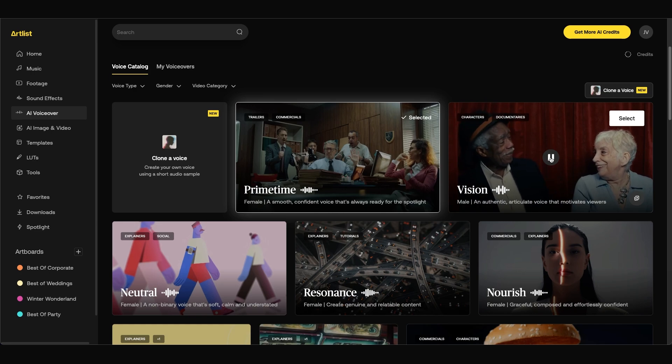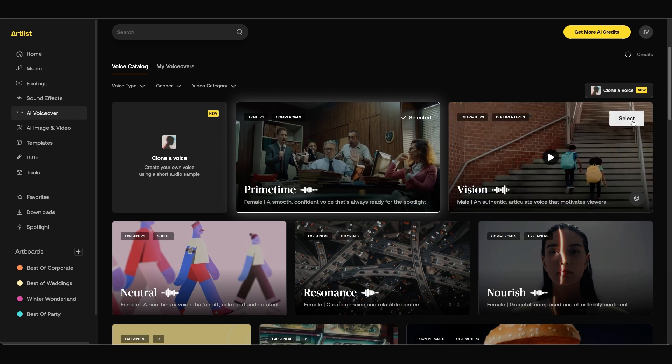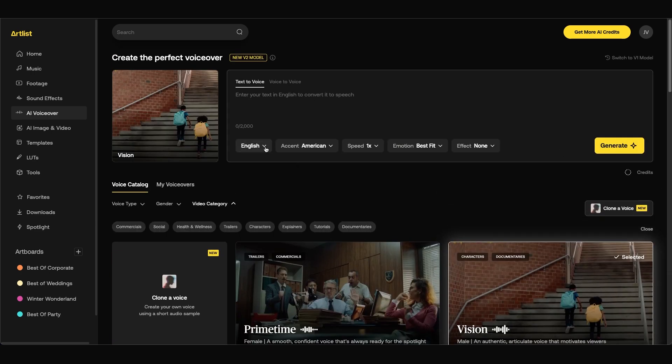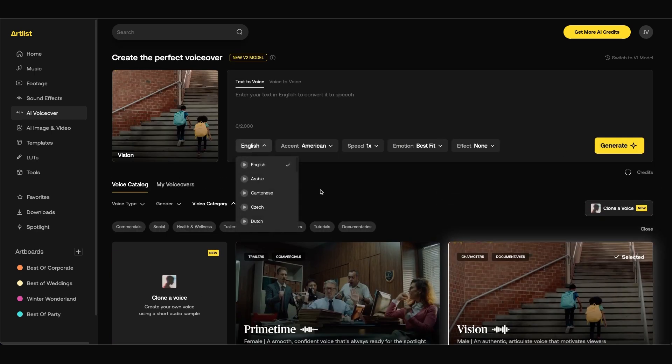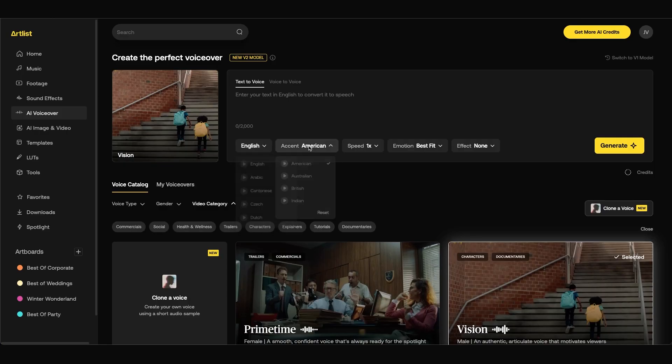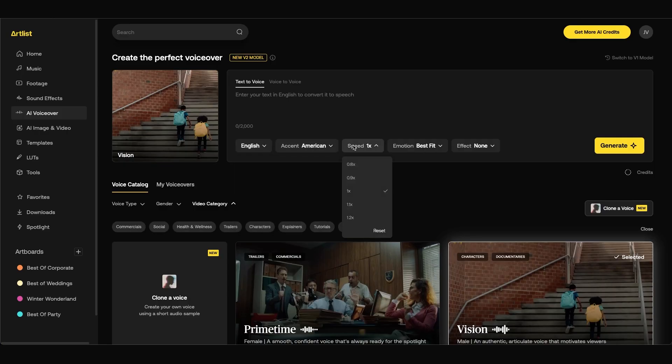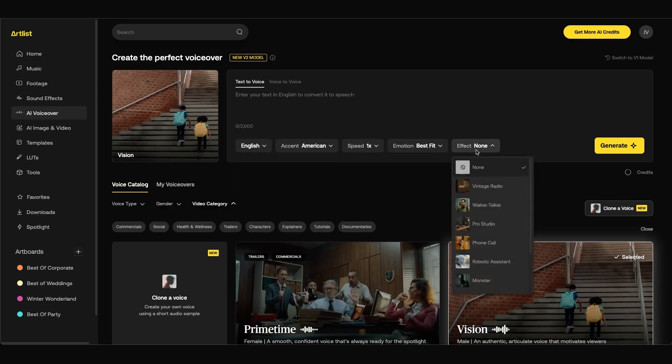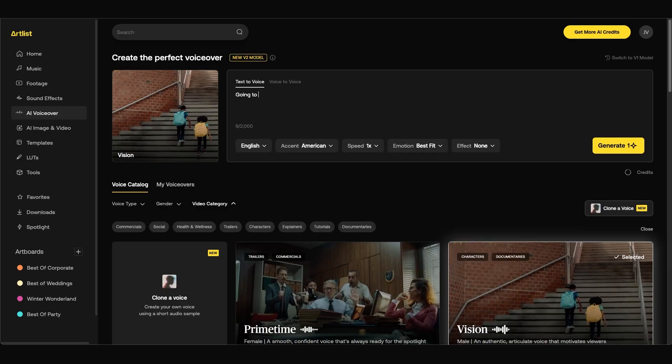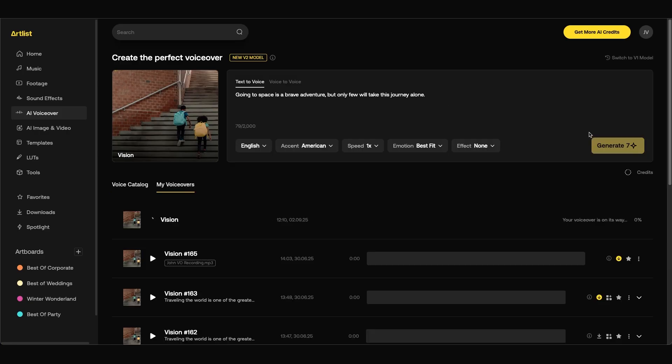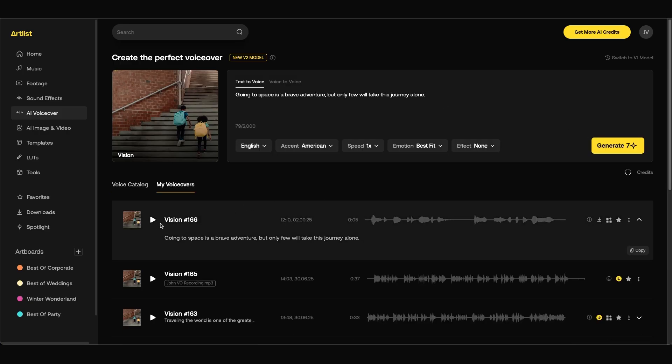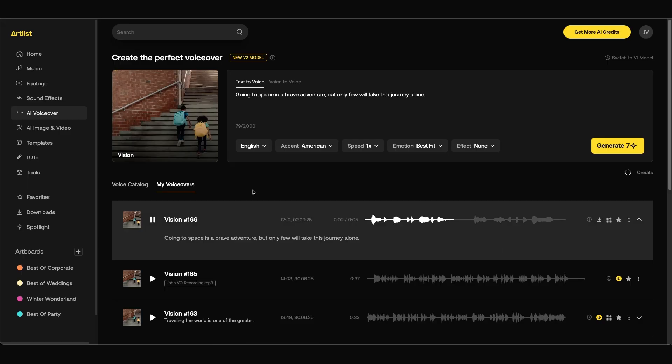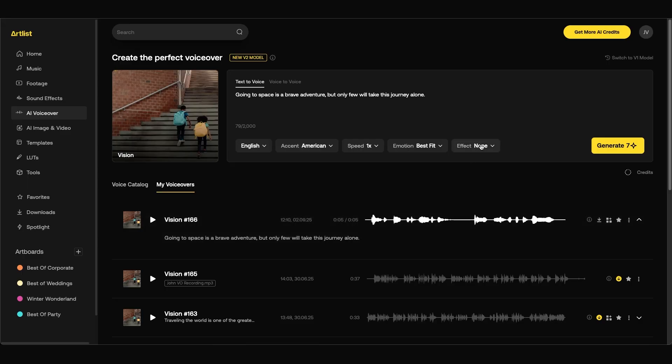Here's to the bold souls. So I'm going to select this one. You have some options down below. You can choose the language, the accent, how fast they speak, the emotion, and any effect that you'd like to add. You can type out a prompt in the text to voice field. When you're done you can click generate and here's an example. Going to space is a brave adventure but only few will take this journey alone.